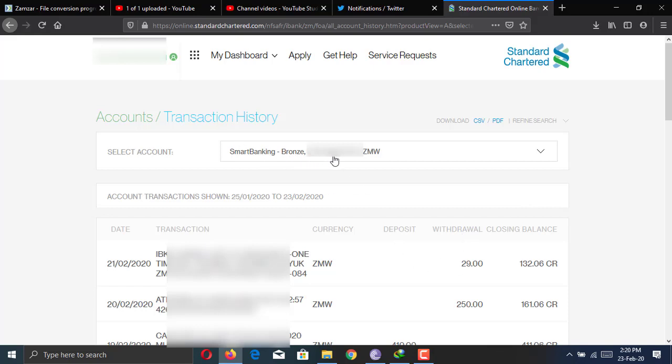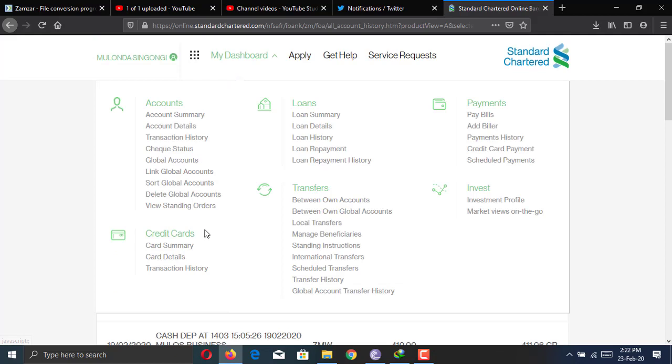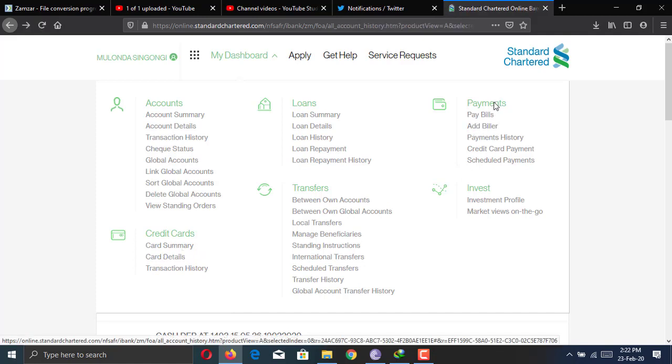Your account number will show here. And if you click the drop down arrow, if you have other accounts that will show, there will be all your transactions. If you go up on my dashboard, these are the menus you're going to use. The credit cards will not work for you because it's strictly for credit cards.